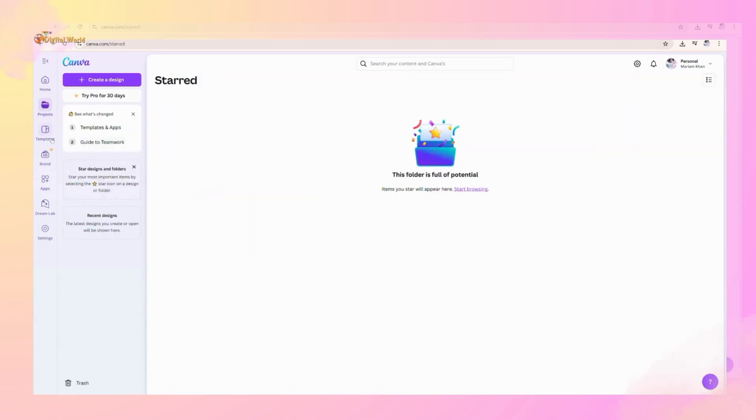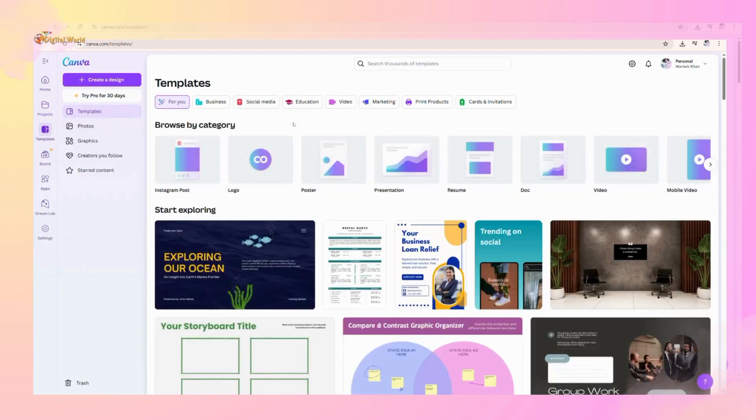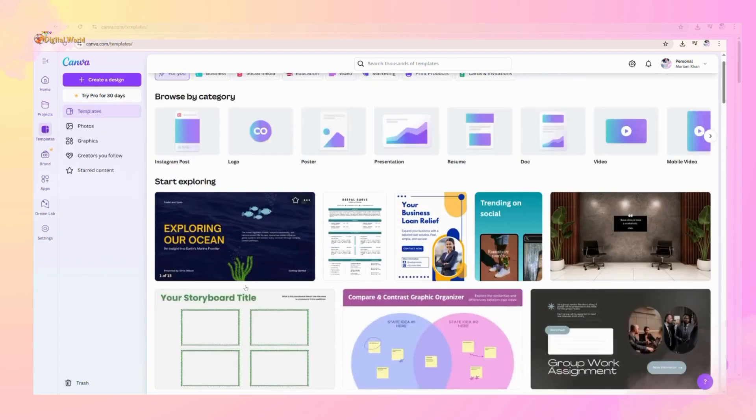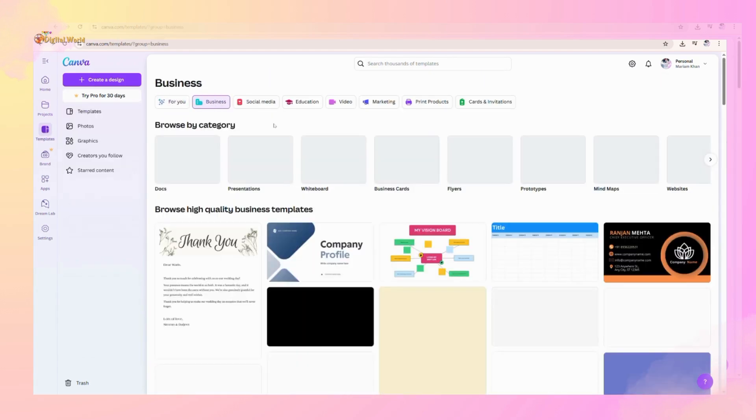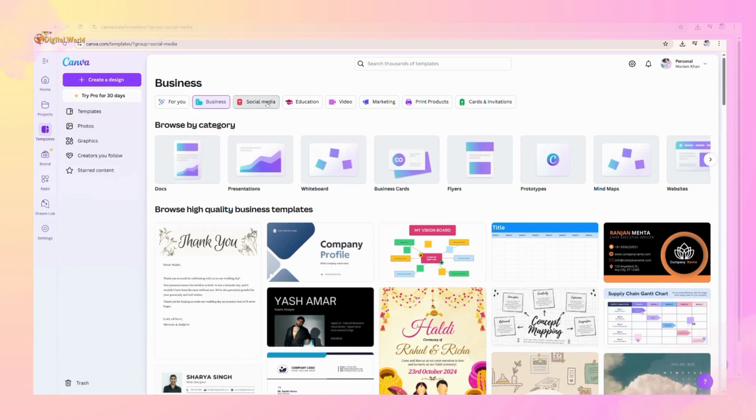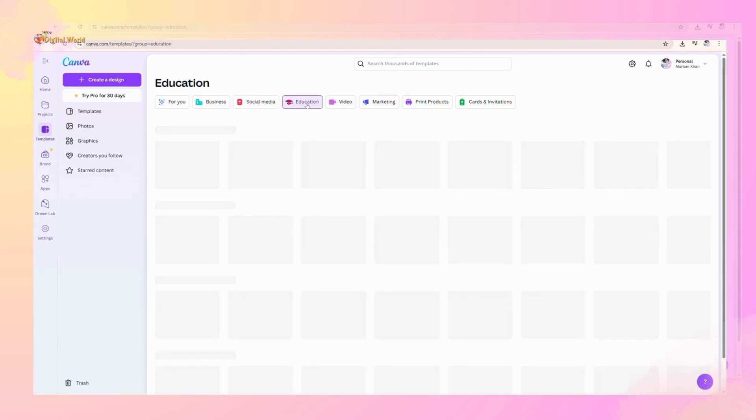In this template, it creates categories just for you like business, social media, education, and much more.